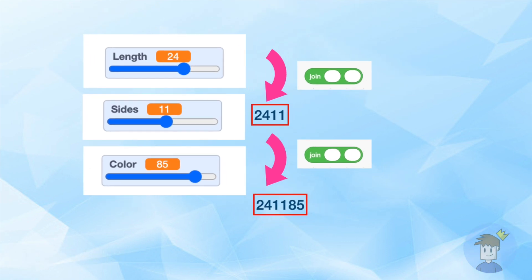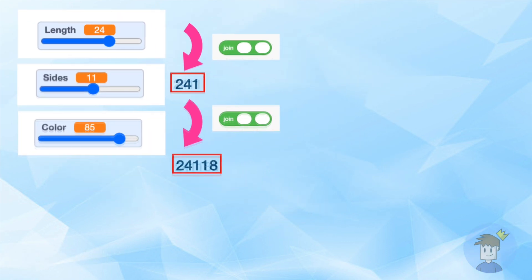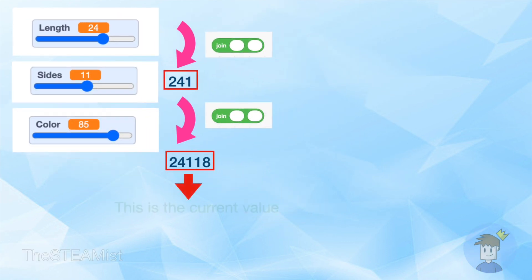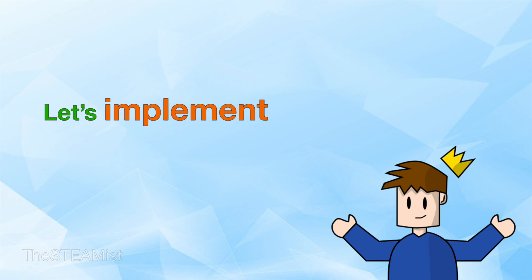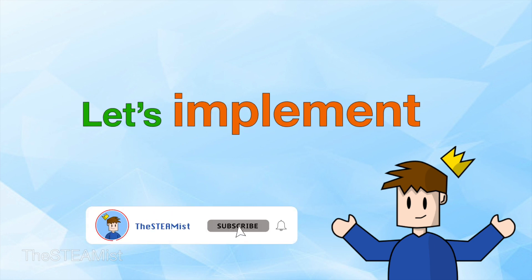We can combine the values of these three properties and make a string that holds the settings together. Instead of drawing the shape over and over, we compare the current and previous value of this string and only draw the shape when the current value is different from the previous one. So let's see how to implement this to improve the performance.